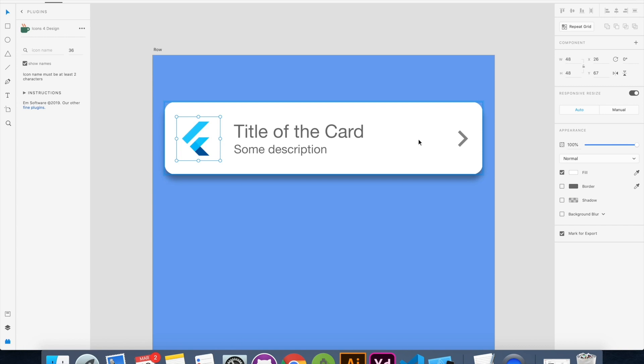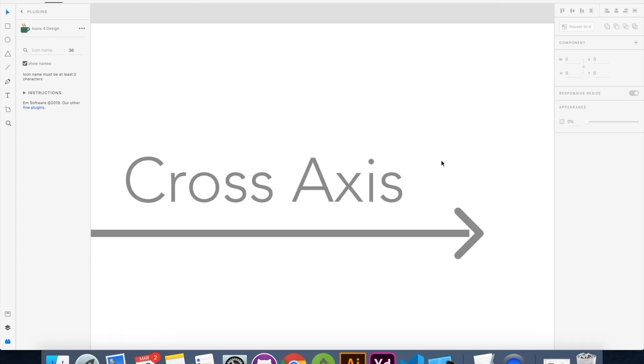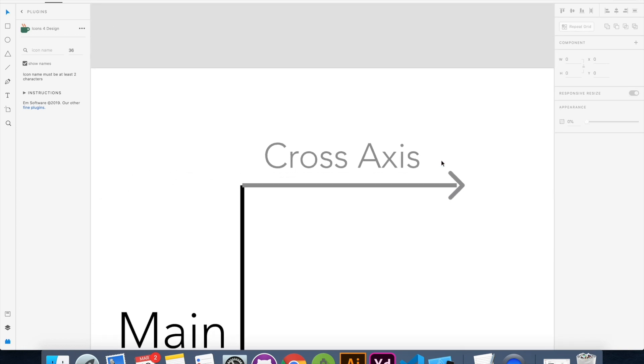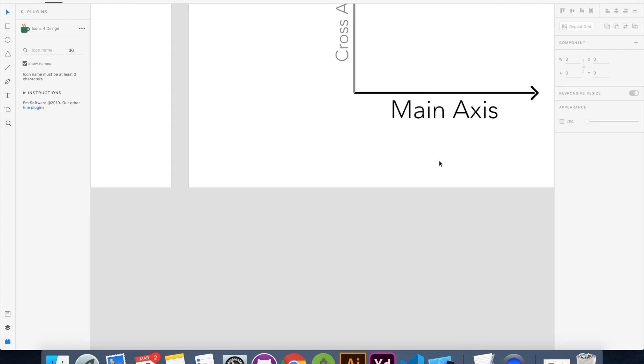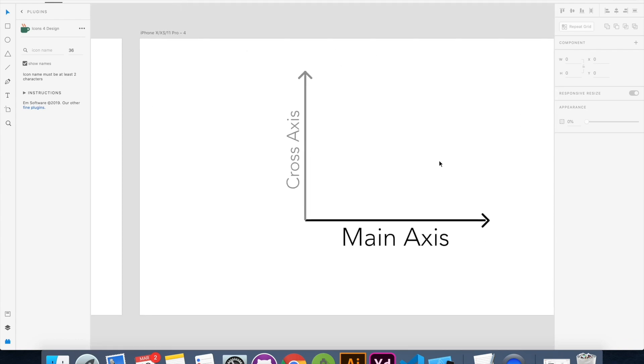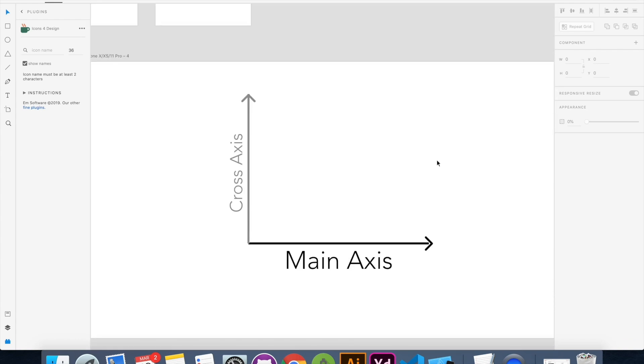So again similar to the column we have this concept of main axis and cross axis inside a row. The main axis of row goes in horizontal direction and the cross axis goes in vertical direction.